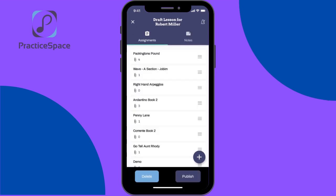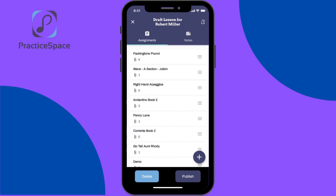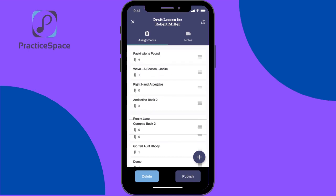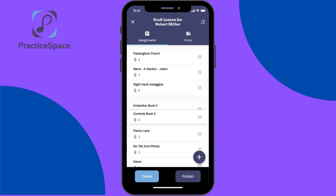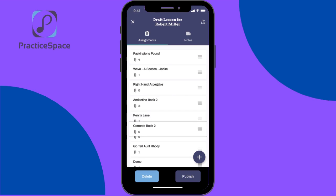Here I have a list of all the pieces, technique, or theory items the student is supposed to practice. To remove an item, I can swipe to the left and then click remove. If I would like to reorder the items, I can move them up and down by clicking on the four lines to the right and then moving the item up or down in the order.